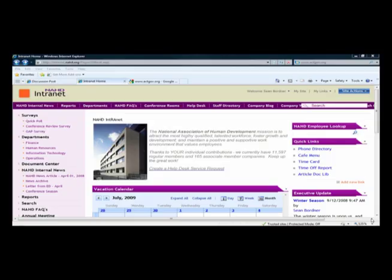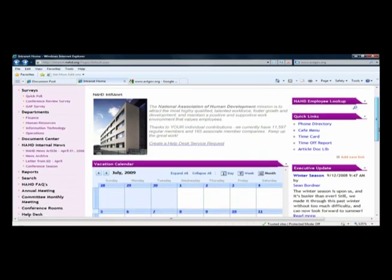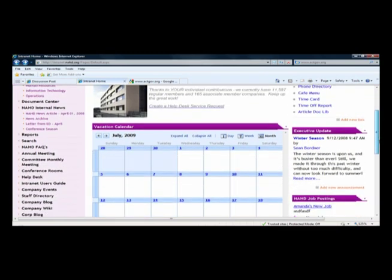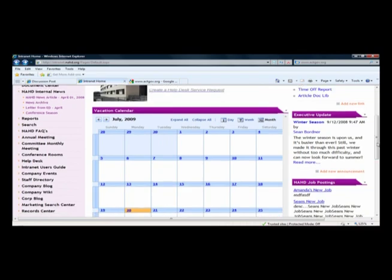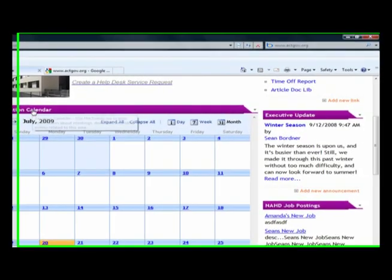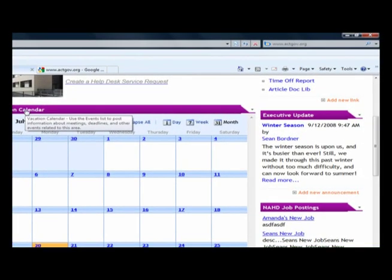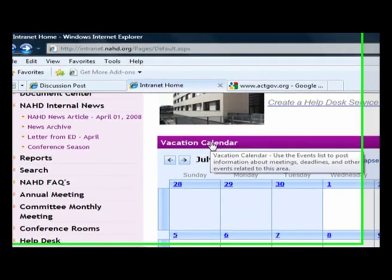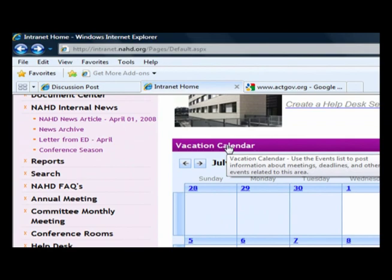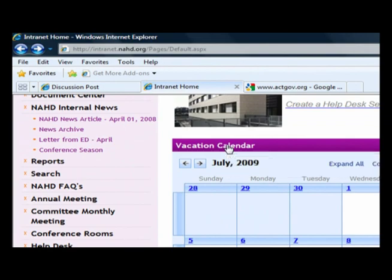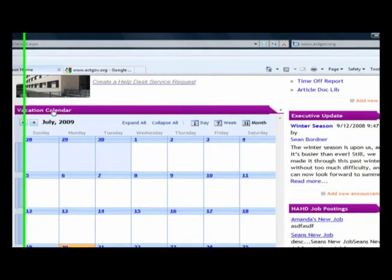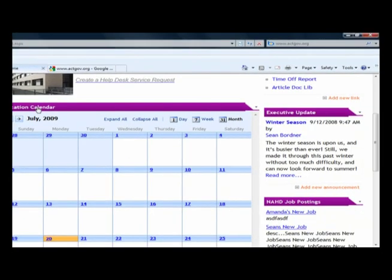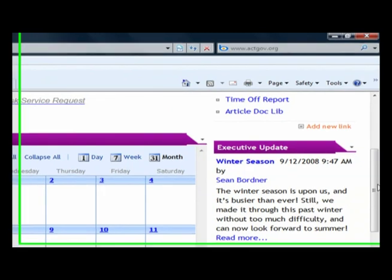So, let's start out with the solution that would not involve any kind of custom code. We have a SharePoint-based intranet, a corporate intranet, on the screen right now. If I scroll down, you'll see that we have a calendar called Vacation Calendar. So, this is just an out of the box SharePoint calendar that we created, and we called it Vacation Calendar. Nothing special there.